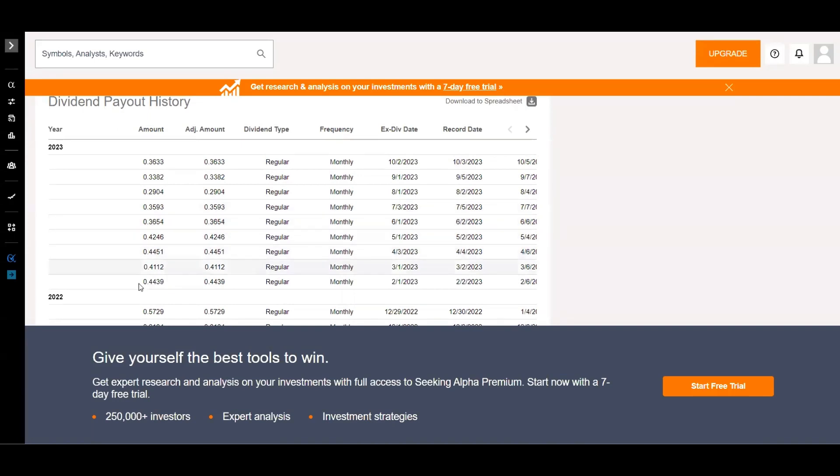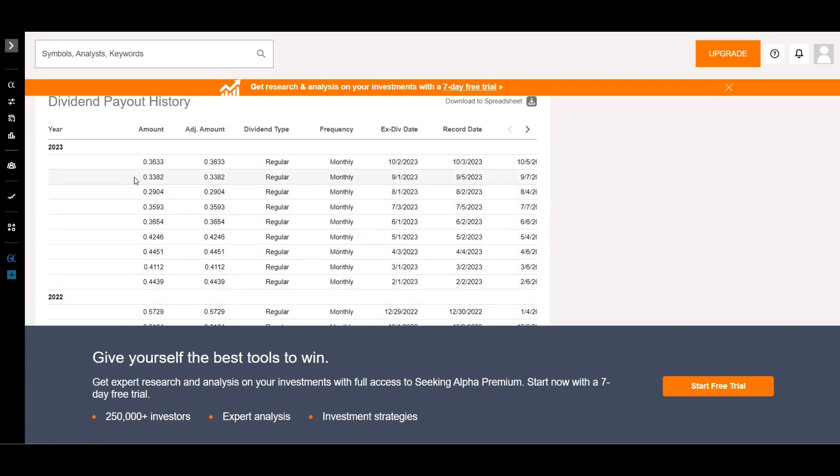But if we go into 2023, you can see it started at $0.44 and they stayed pretty consistent in the $0.40s, then they went to the $0.30s, then down to $0.29, and then just the low $0.33, $0.36. So I would say I probably made a good move by selling Jeppy.